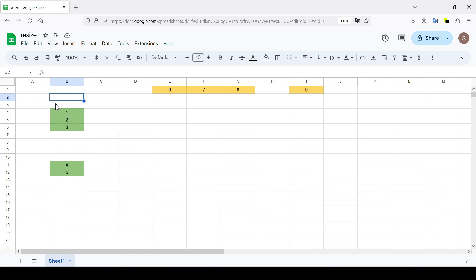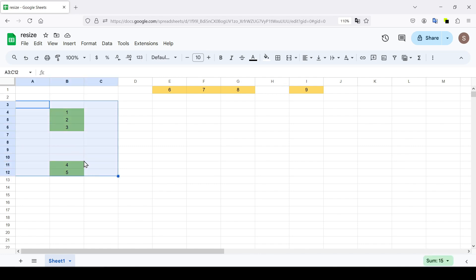First, let's start by increasing the height of the rows. I have five lines highlighted in green that need to be increased in height.